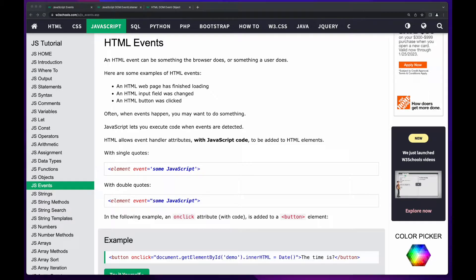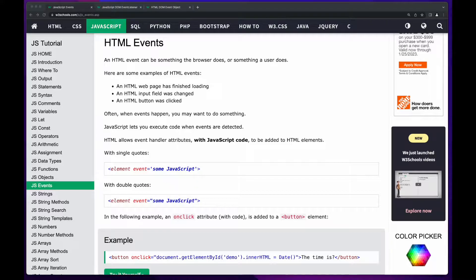Welcome to this video in the Cumulus Cycles JavaScript Playlist. In this tutorial, we'll look at JavaScript event handling.